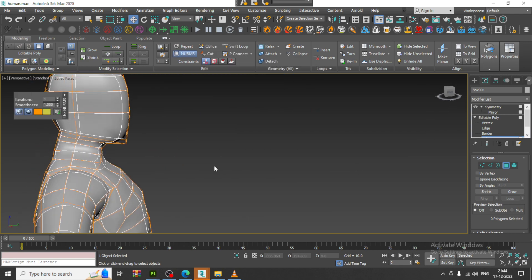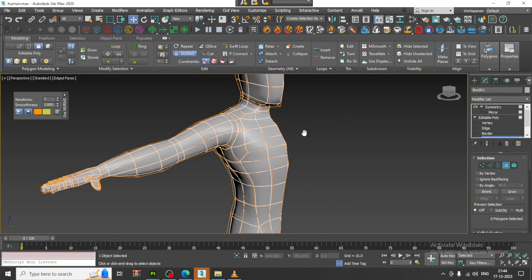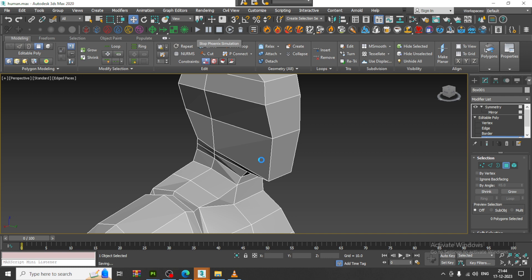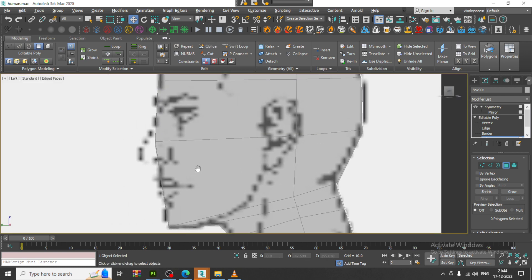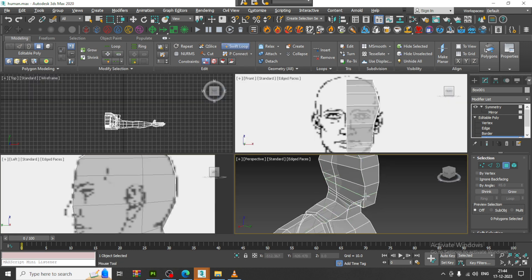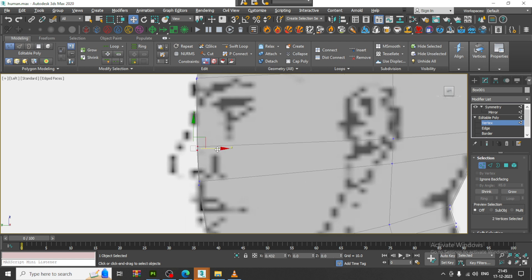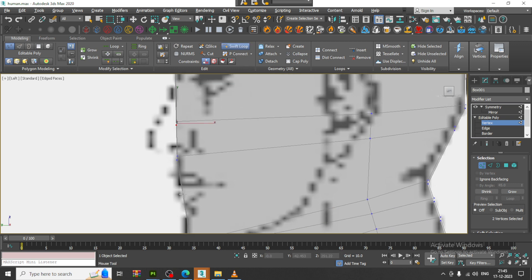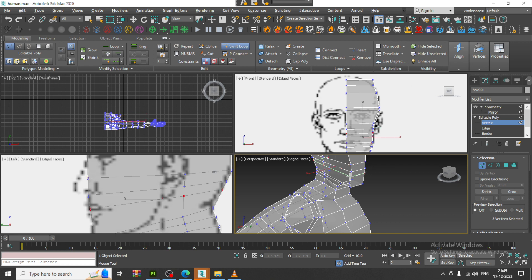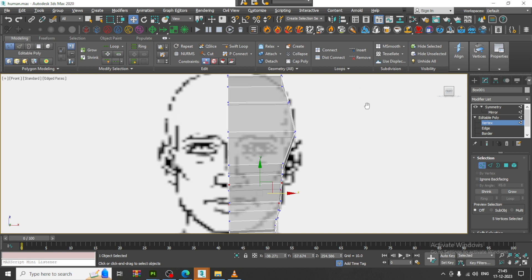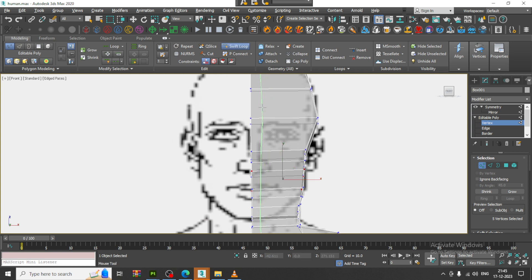Let's use the NURBS toggle and see how it looks. You can come out of it and save the file. We can add loops wherever required — you can start adding loops for the eye section as well. Before that, let me adjust everything correctly and create loops at the center.